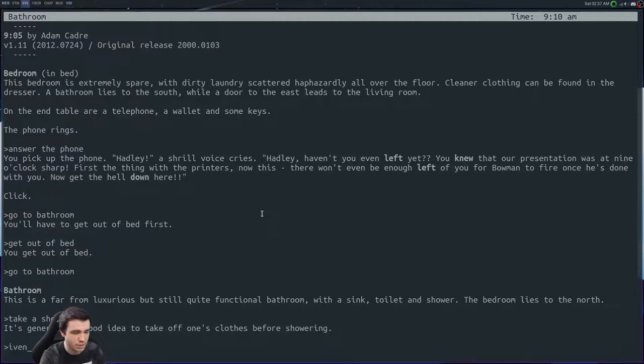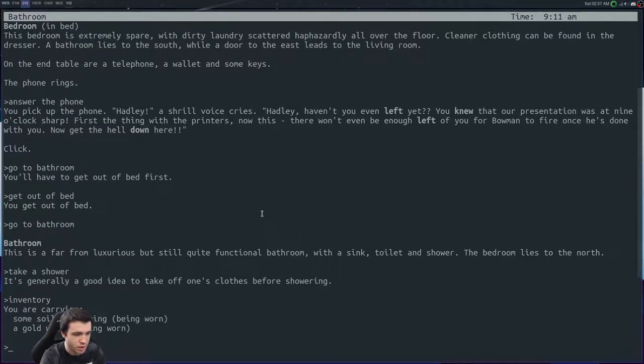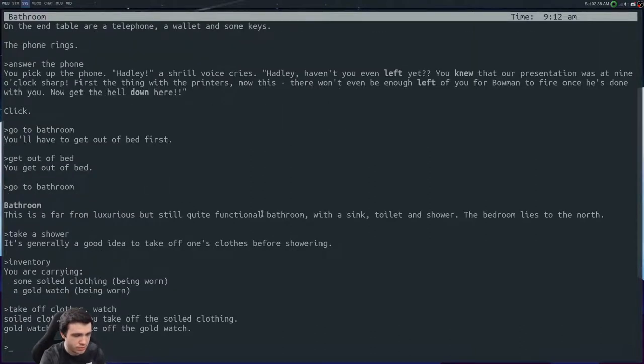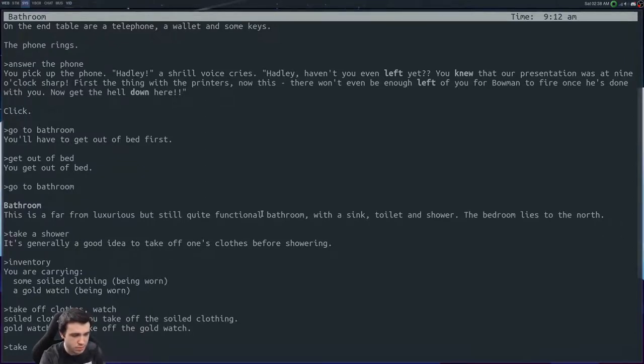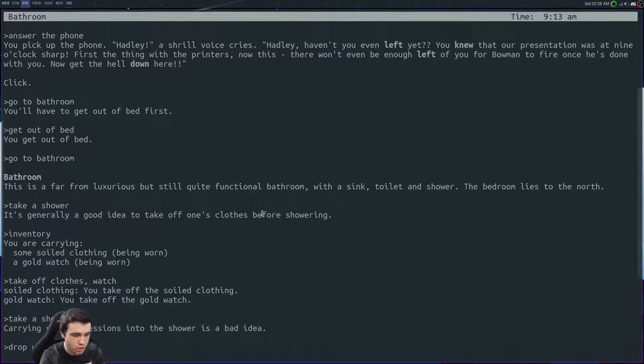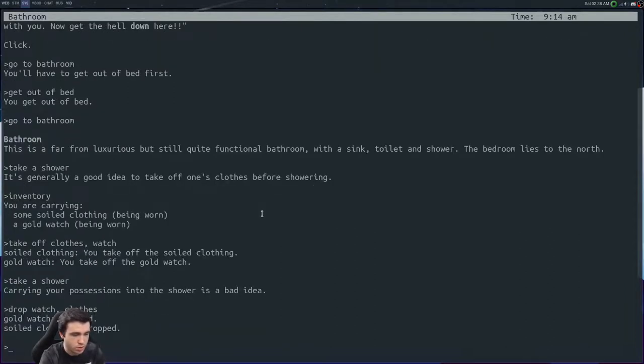Here's something I'll show you - you can just type in inventory. We've got some soiled clothing, a gold watch. All right, so take off clothes and watch. All right, took them both off. Cool. Now let's take a shower.